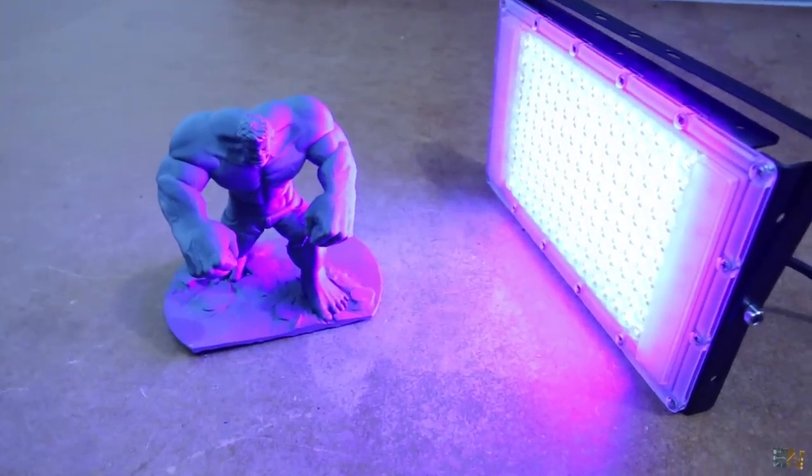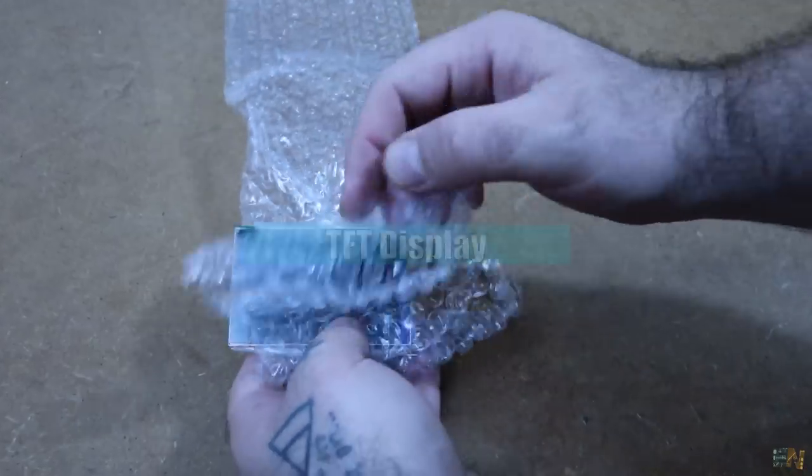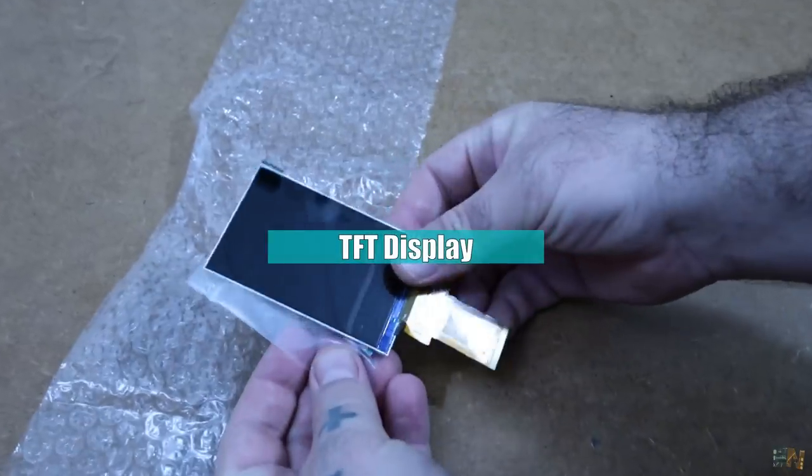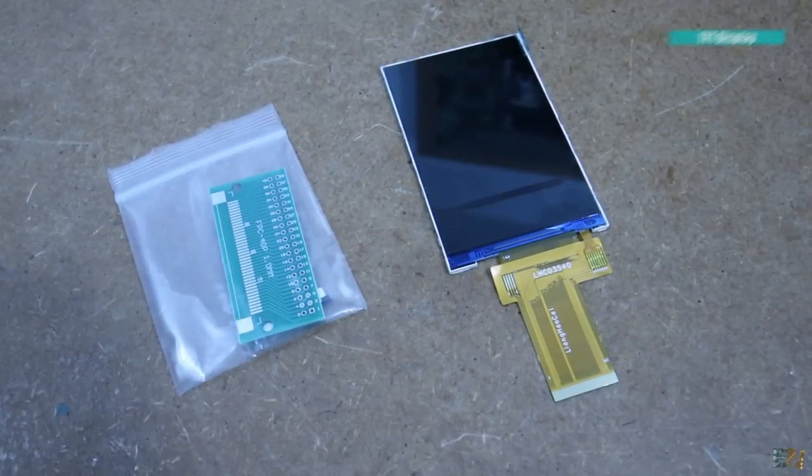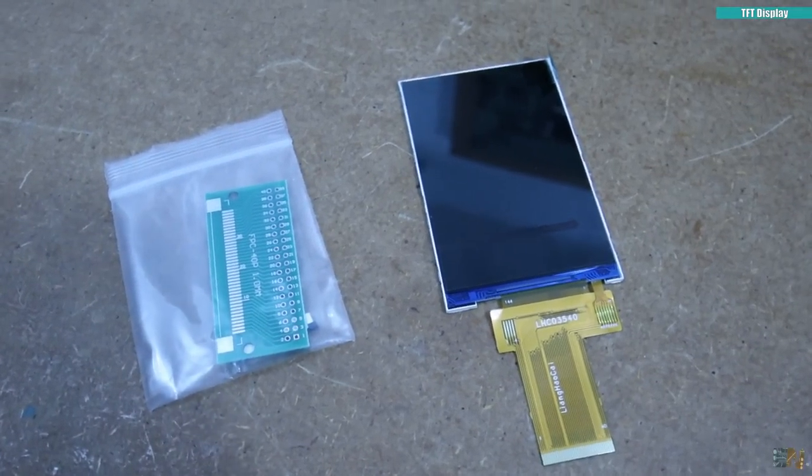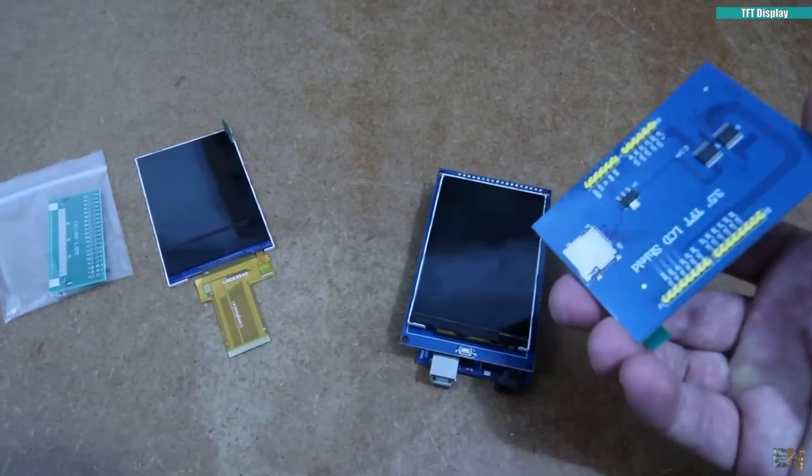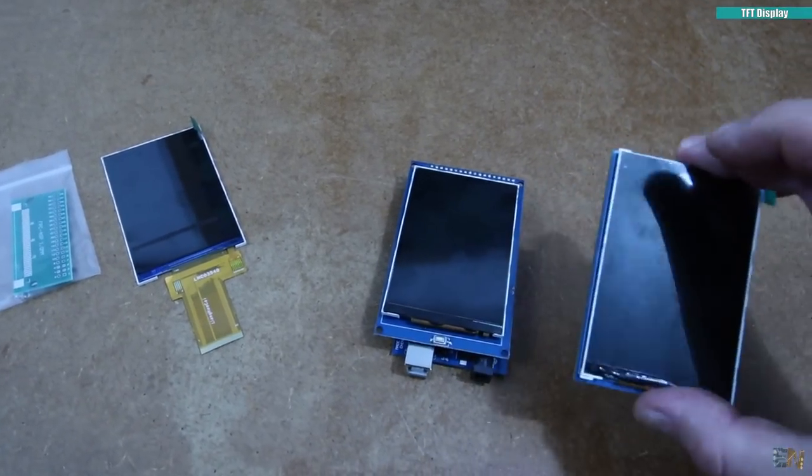Then I also bought this TFT display, but as you can see it's just the display without any PCB. Just the flat connector. So why is that?